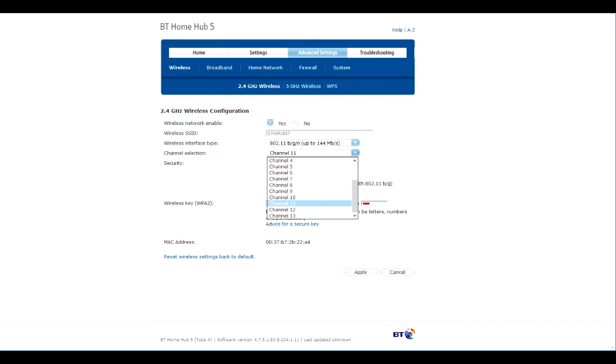Then locate the field that allows you to change the channel and update it. I hope this saves you a call to your provider.